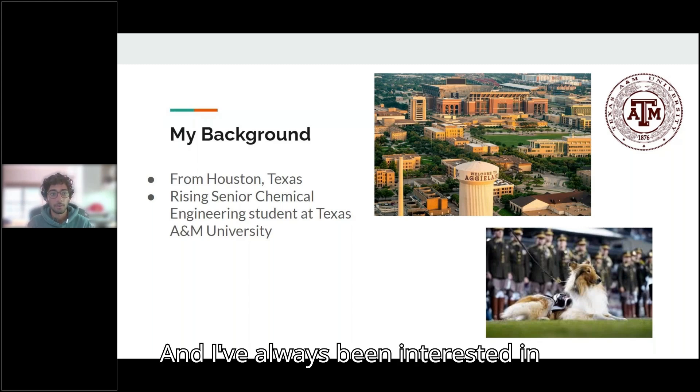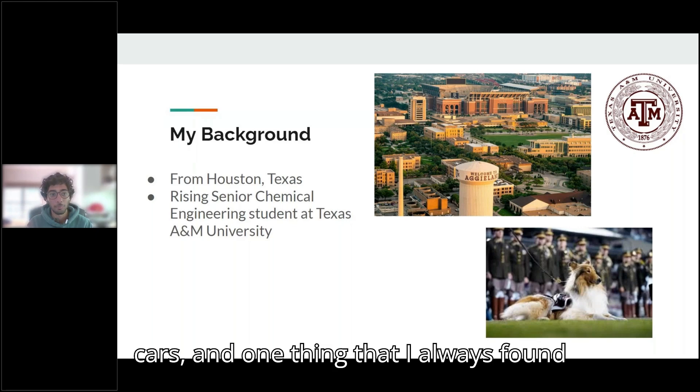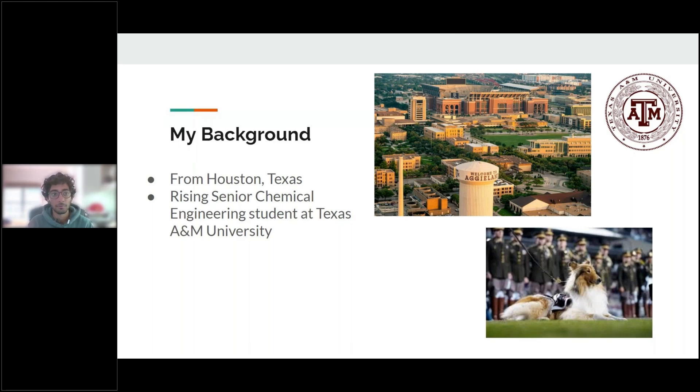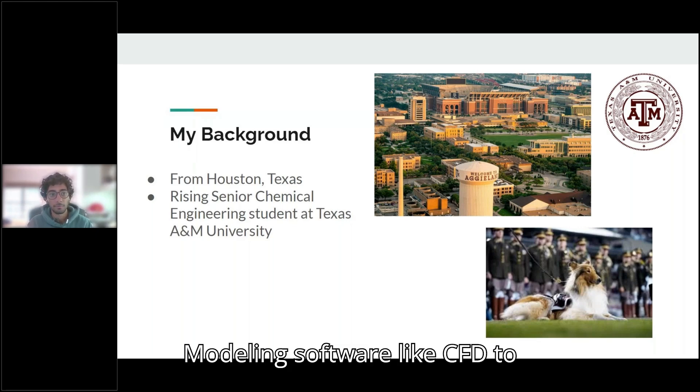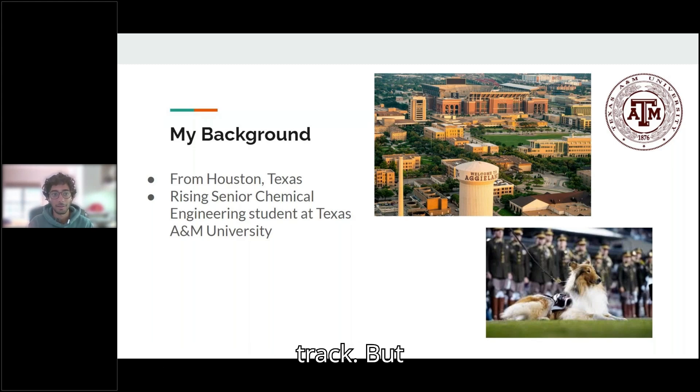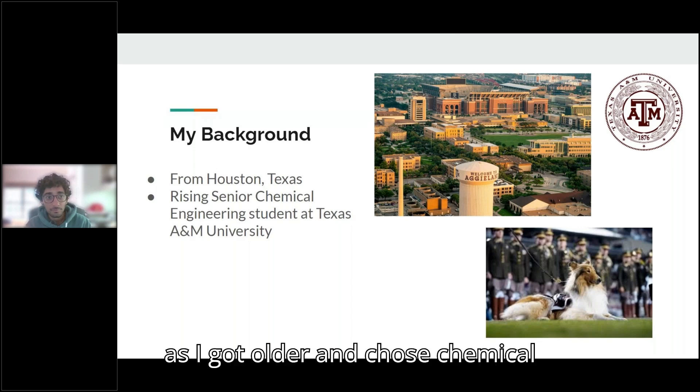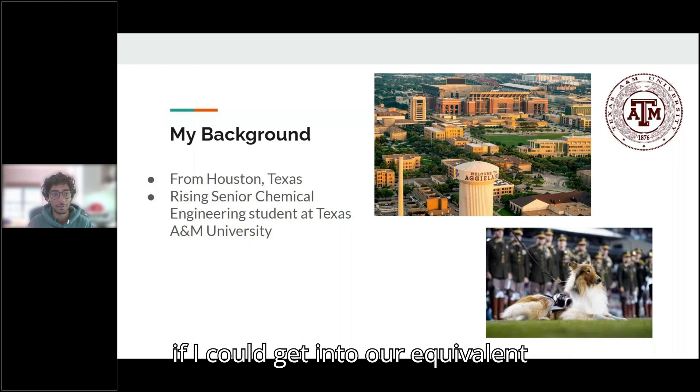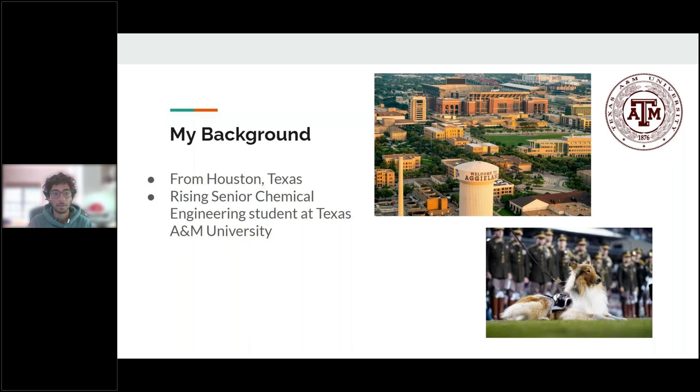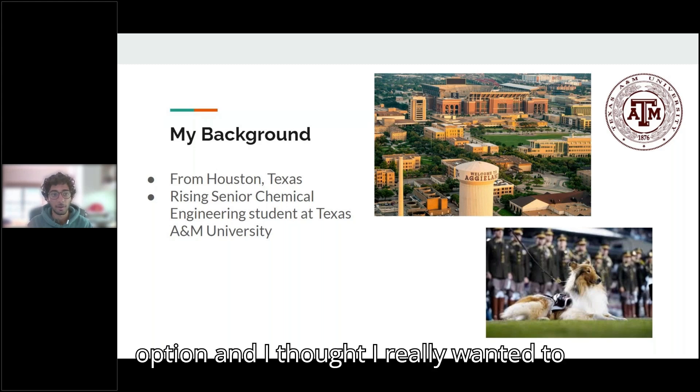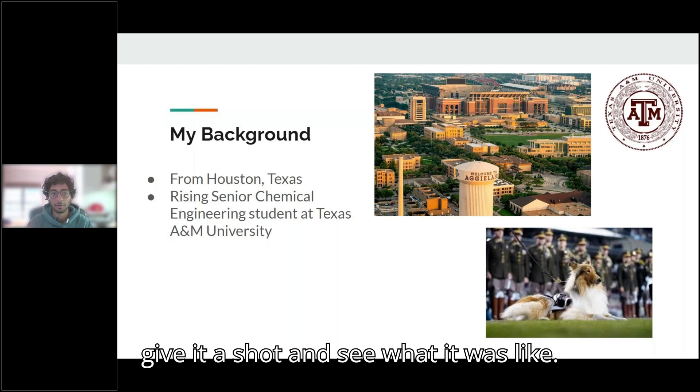I've always been interested in cars and one thing that I always found fascinating was how they could use modeling software like CFD to improve the car's performance on track. But as I got older and chose chemical engineering as my field, I wanted to see if I could get into our equivalent to that kind of space and CPFD was an option and I really wanted to give it a shot and see what it was like.